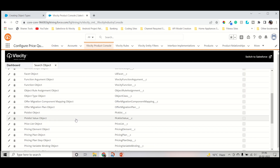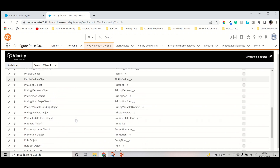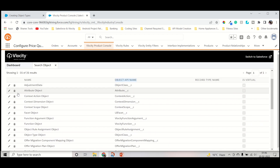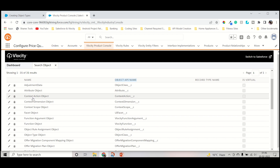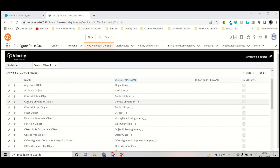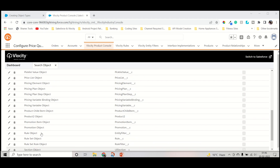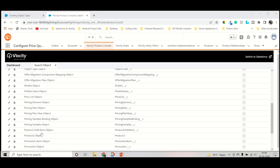So as we want to create a subtype object for the product — I want to create an object for the product task — we have to go into the product two object. As you can see, there are many created objects for every purpose: for creating an attribute we have the attribute object, for context action we have the context action object, for context dimension, context rule, rules, ruleset, section, plan, policies — these are all available. So we will go into the product two object.